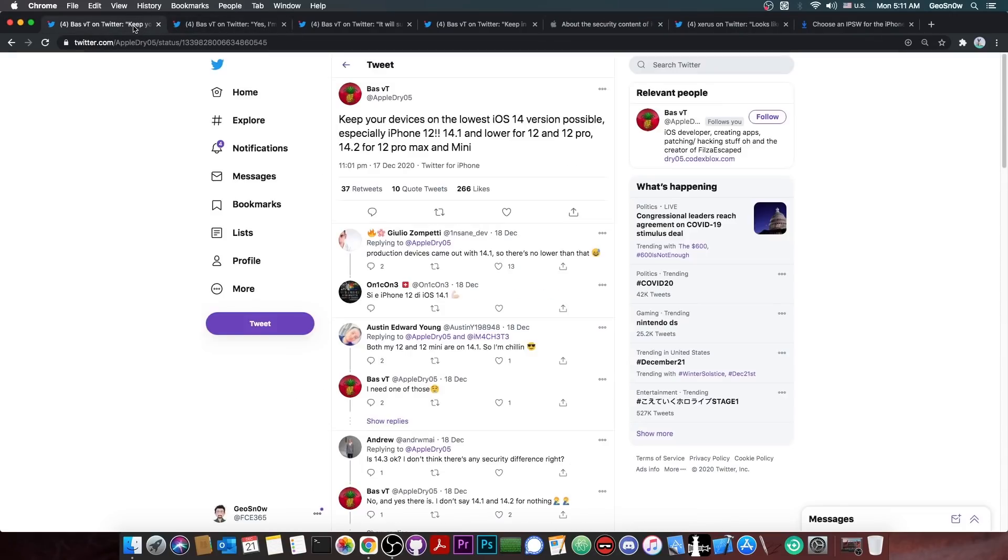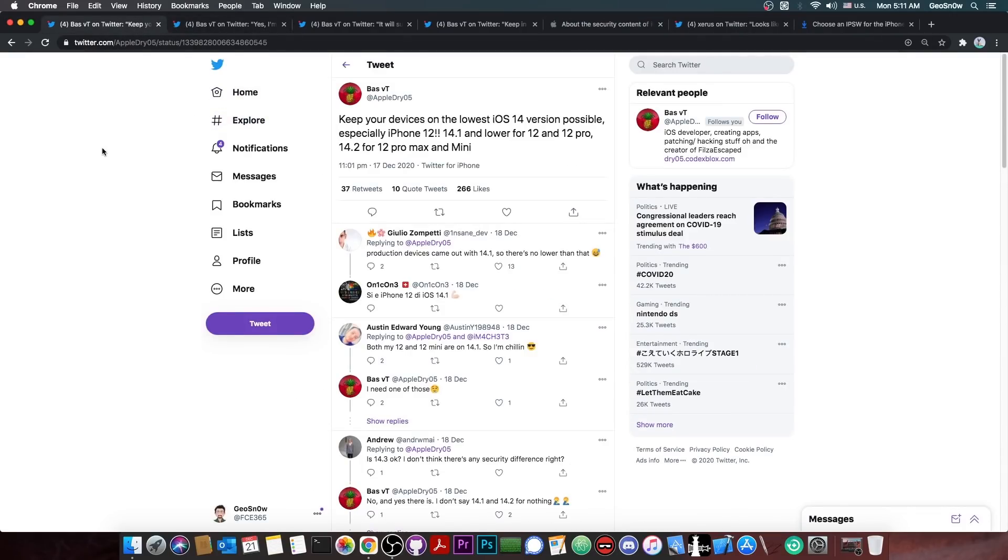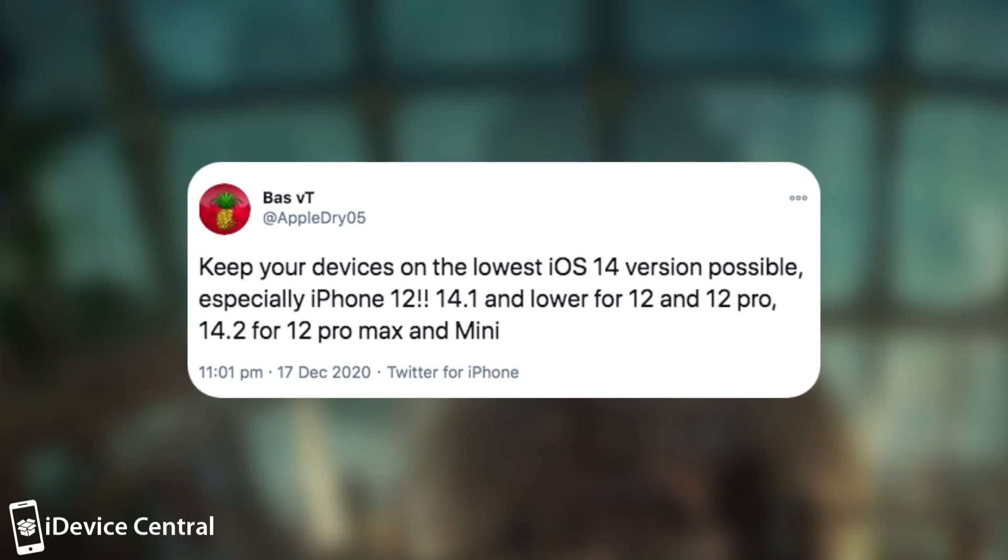Now with that in mind, BassVT posted this quote: keep your devices on lowest iOS 14 version possible, especially iPhone 12, iOS 14.1 and lower for 12 and 12 Pro, 14.2 for 12 Pro Max and Mini. That's a weird request in here, but it makes sense in a second.